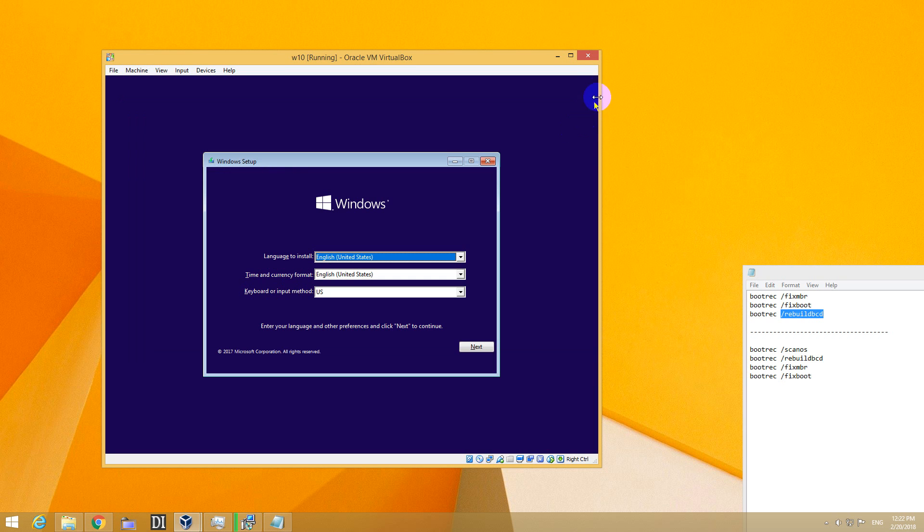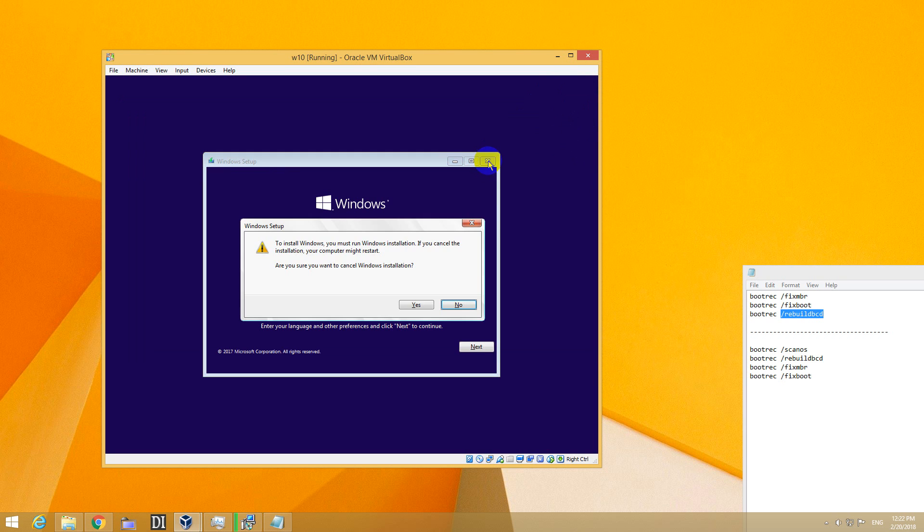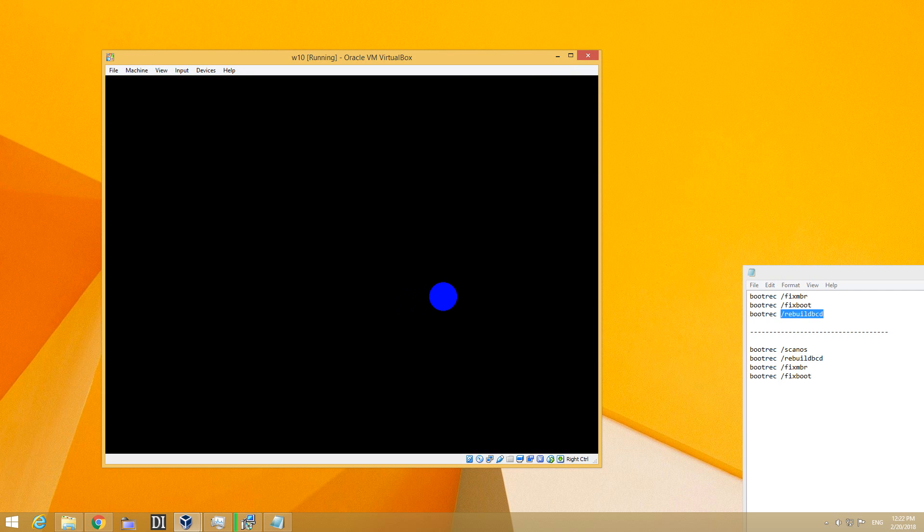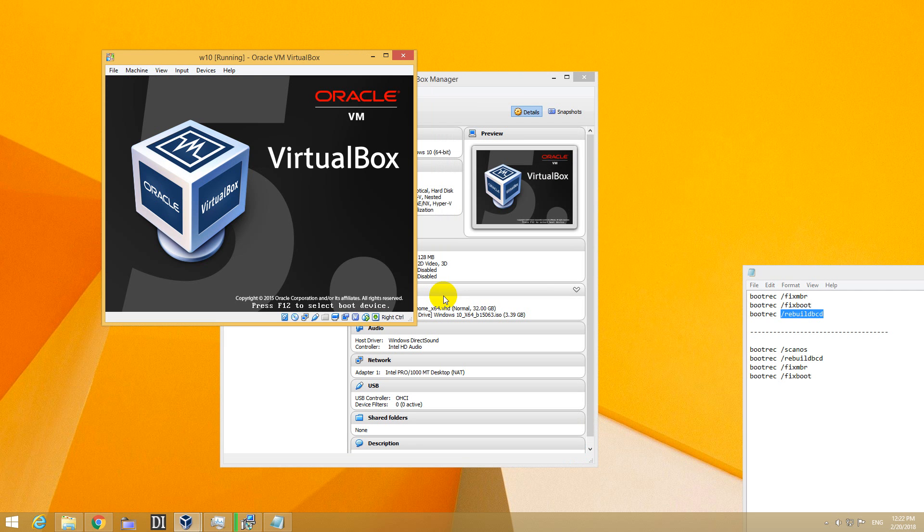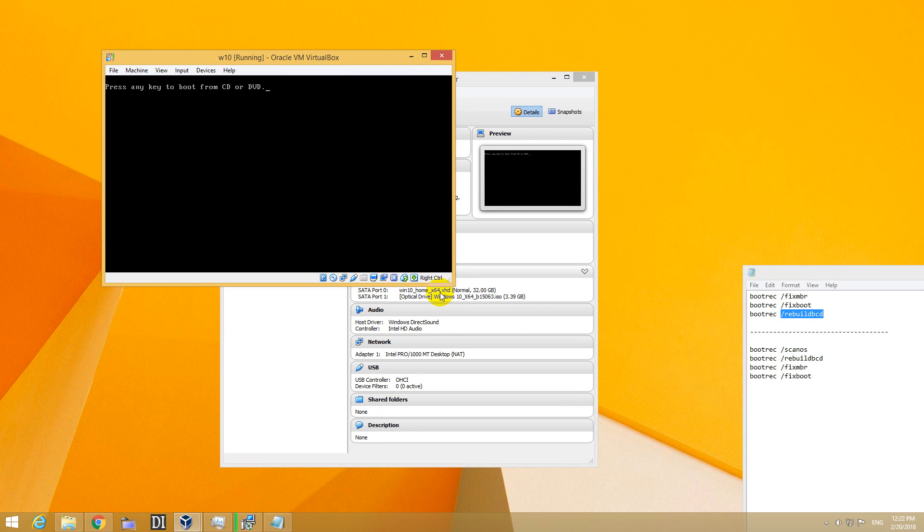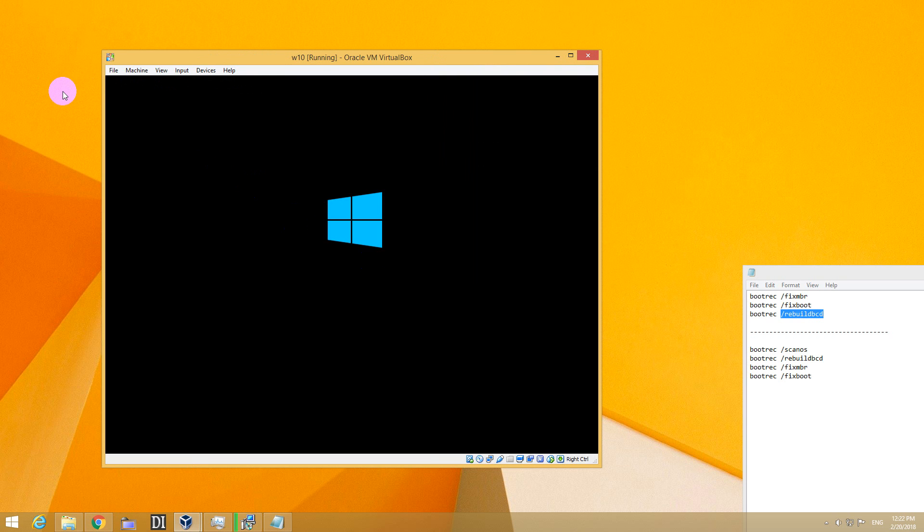Let's close these windows inside here and restart the computer. Now I won't press anything here when it says press any key. I don't press anything, and in this case it should boot from the hard drive itself.